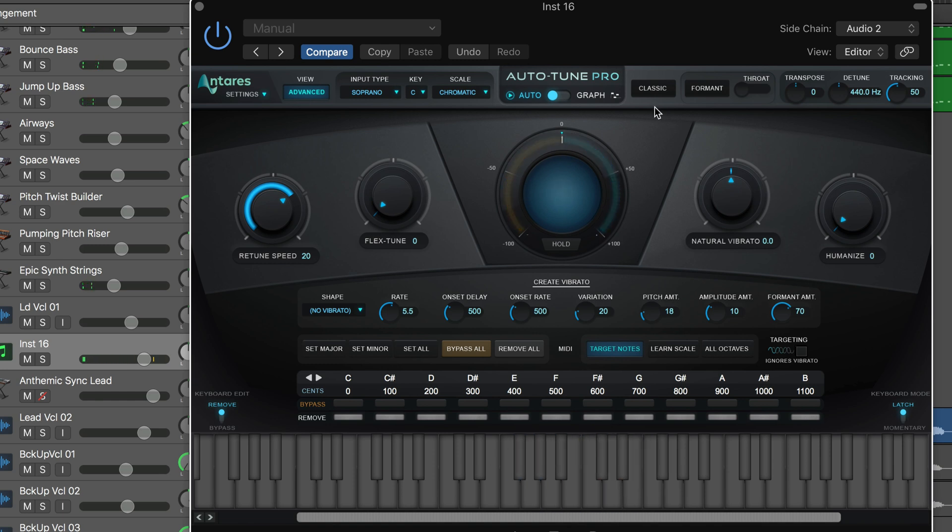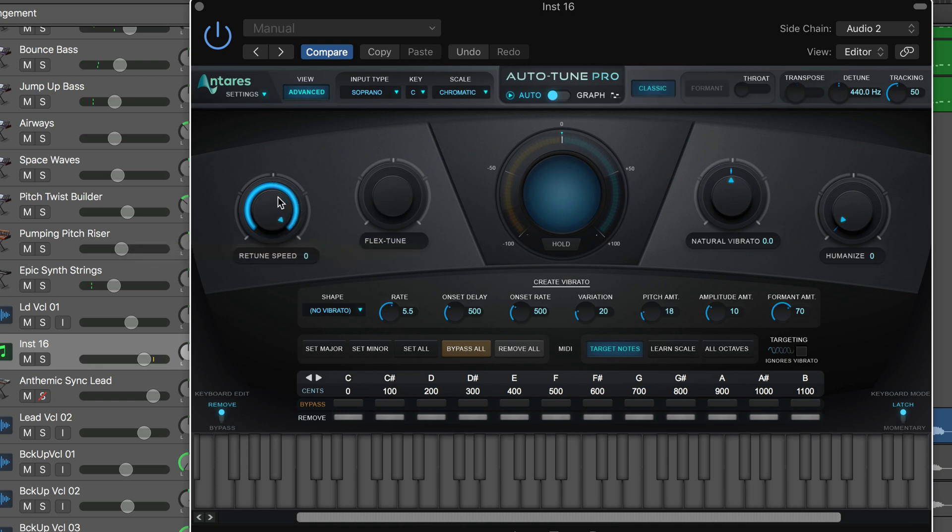We also have the return of classic mode so we can get that nice classic Auto-Tune formant sound that we know and love. I'm going to dial this all the way up.